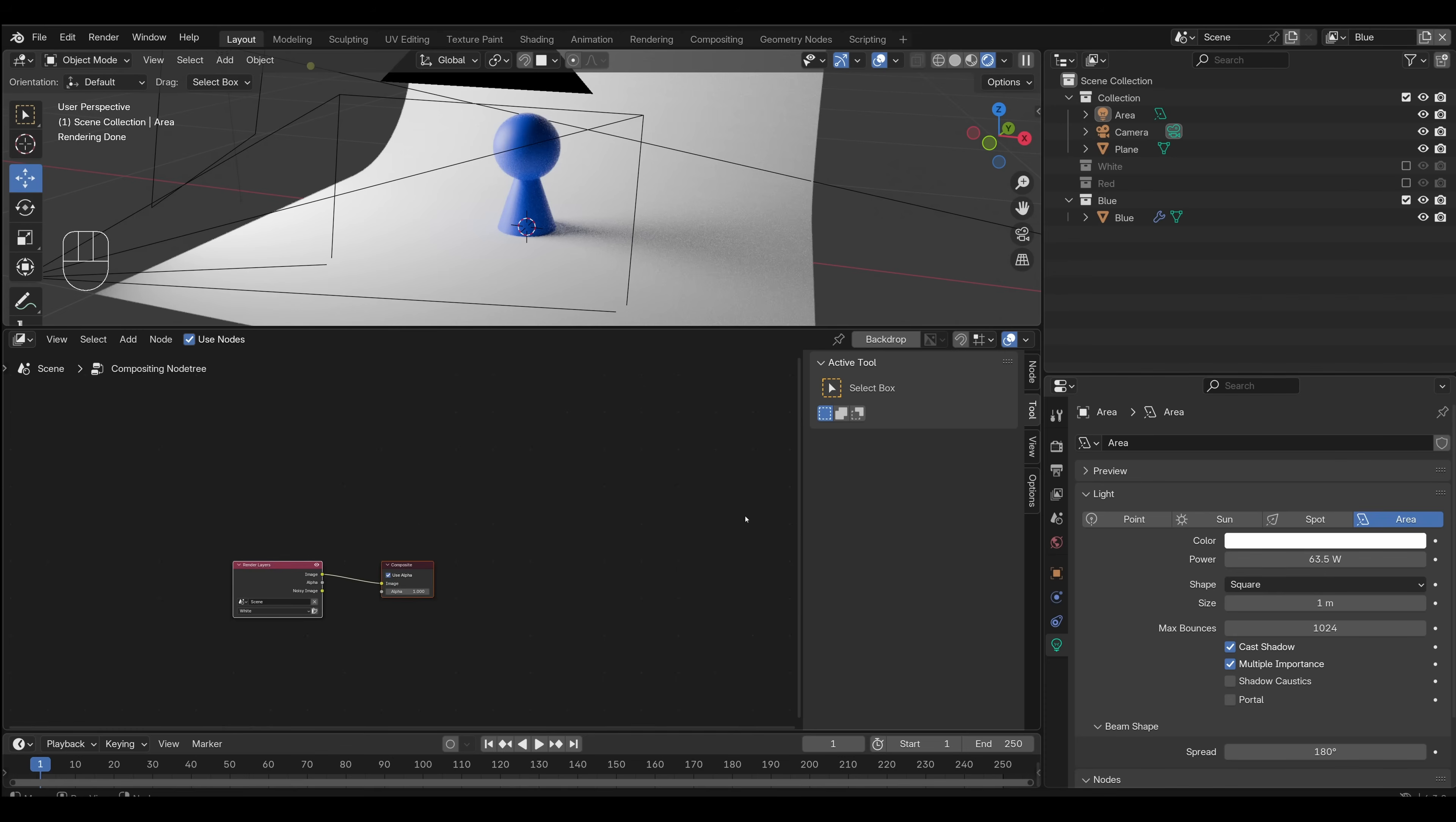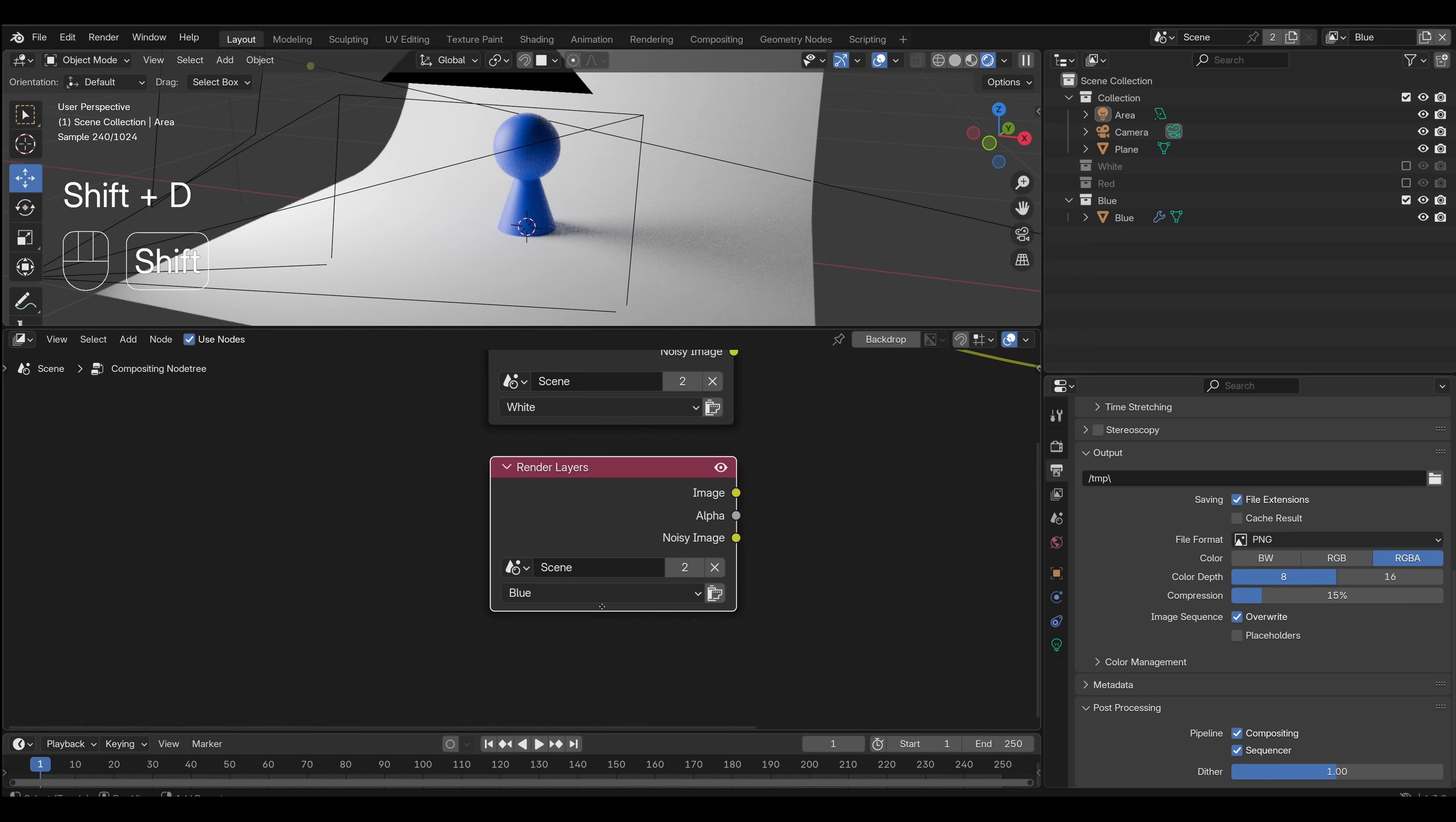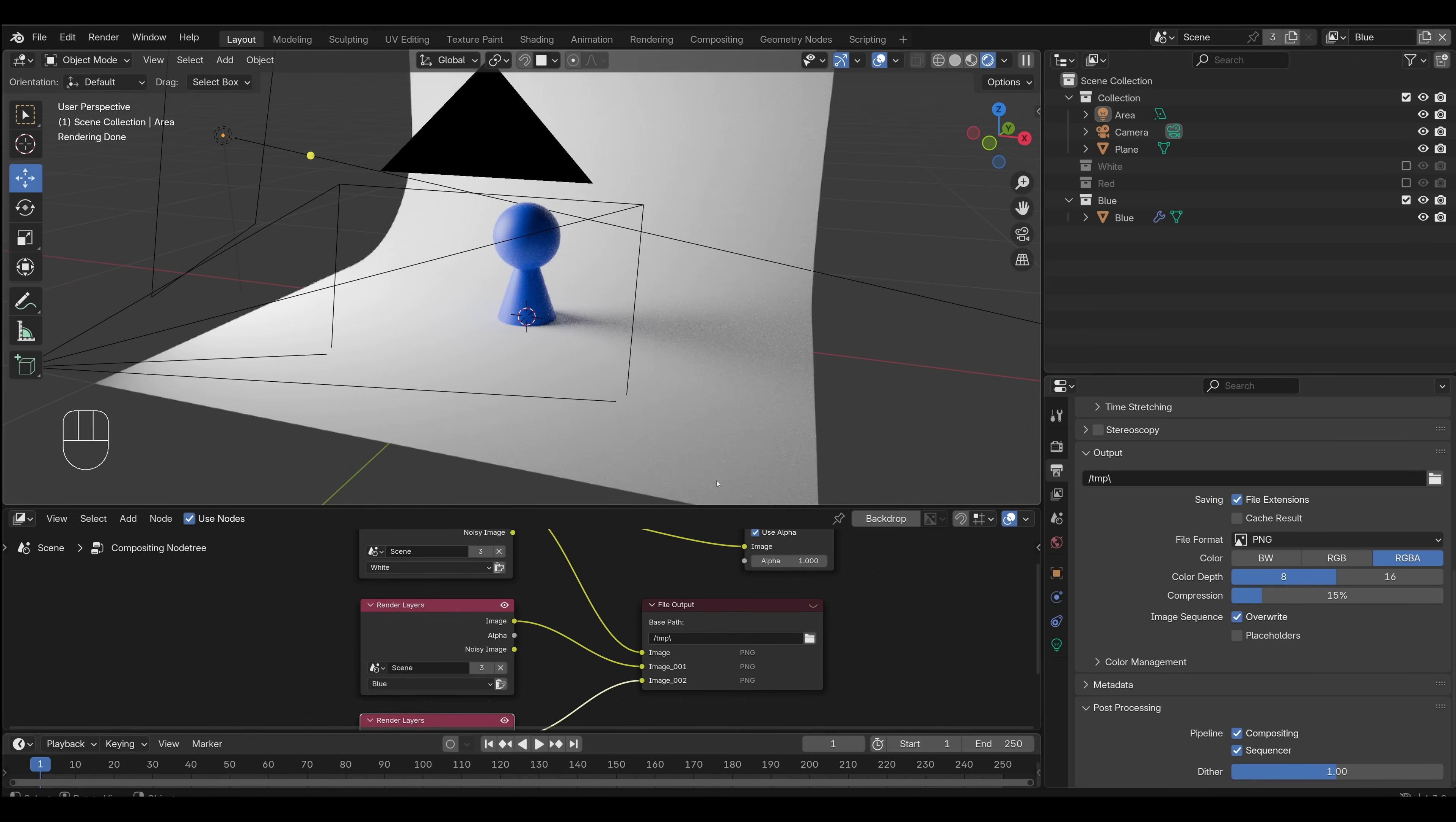So if we use nodes in the compositor, and here you have access to all those view layers. So here we have white, and we have blue, and we have red. And we can hook all those up to their own file outputs. Plug these in. And now when I hit render, it'll render all three and save all three images.